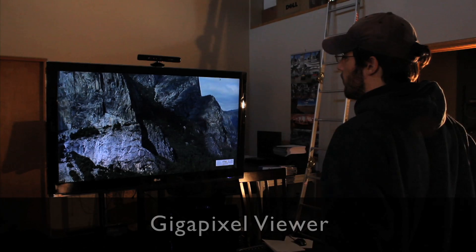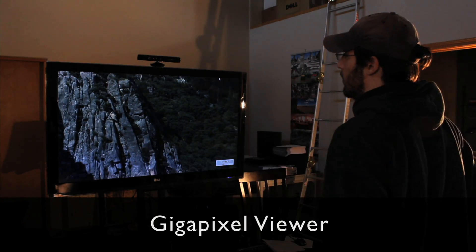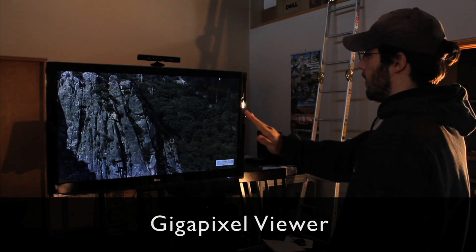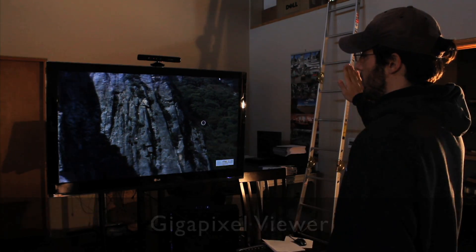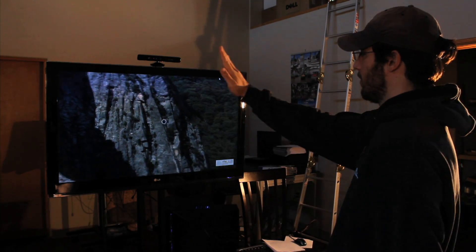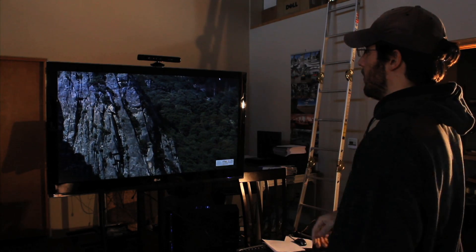This is our Gigapixel Viewer software with an image of Yosemite. The controls are the same as the other software modules.